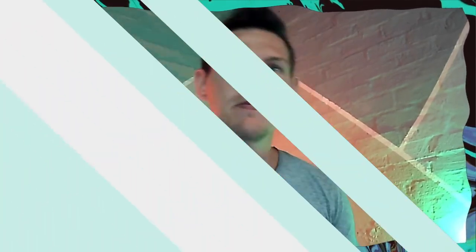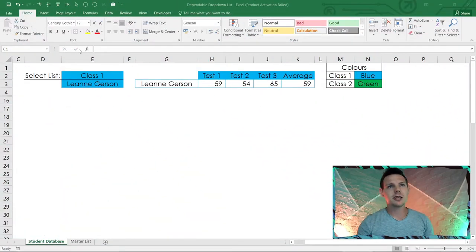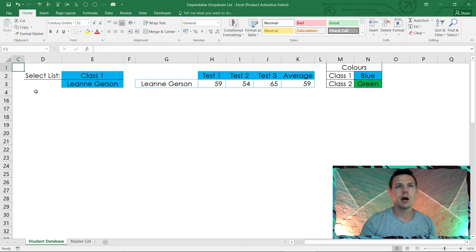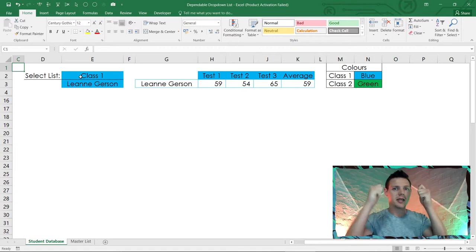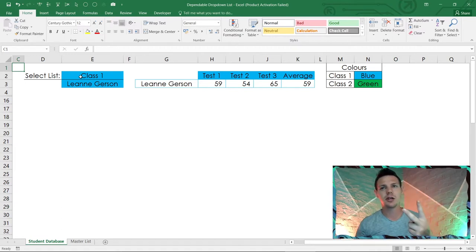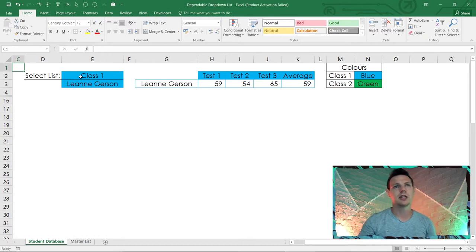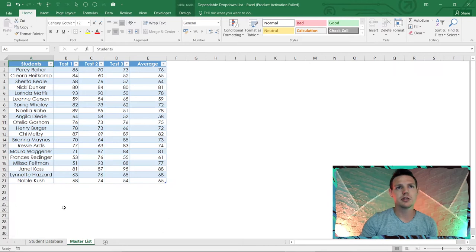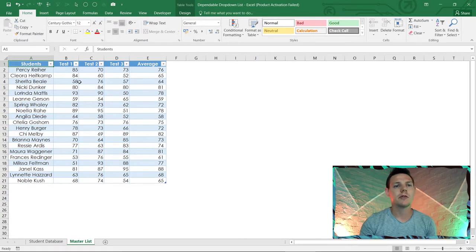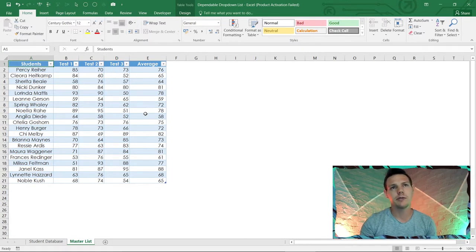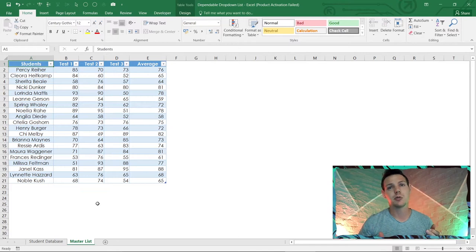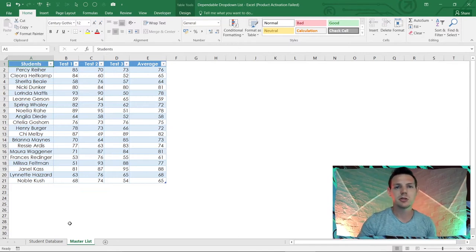I'm here in my Excel spreadsheet. I'm going to show you how we do a dependent drop-down list. I'm going to put on my teacher's hat today. I've got two classes: a blue class and a green class, and I want to show my data accordingly. I start off with a master list of 20 students, 10 per class, with three test results and an average.